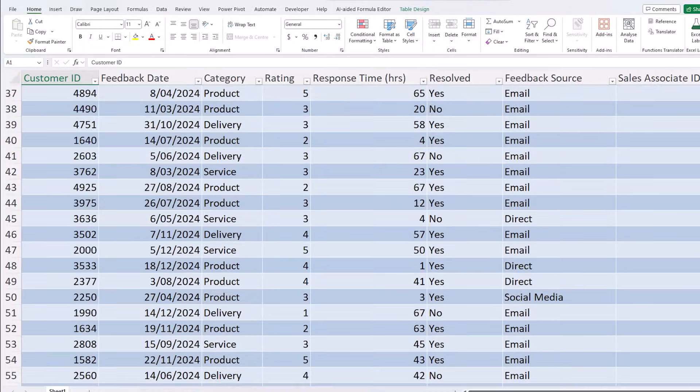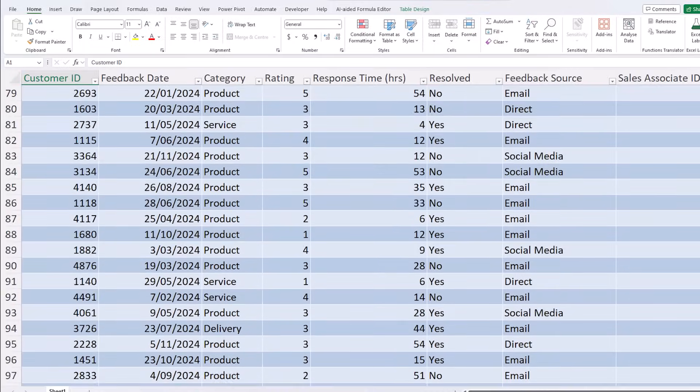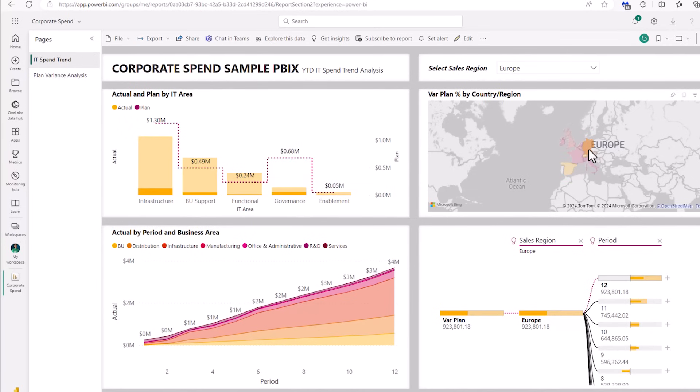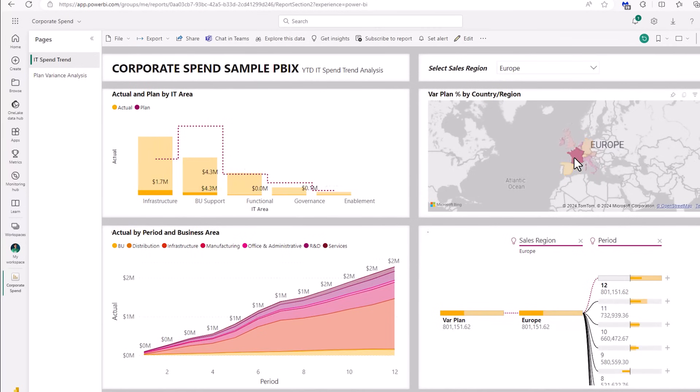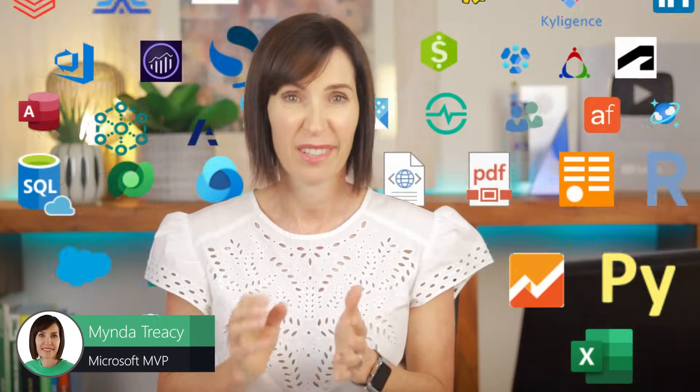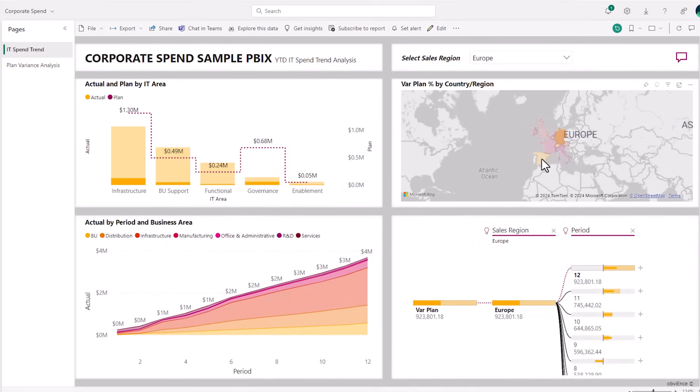The leap from Excel to Power BI is about turning that frustration into empowerment. For those at the starting line of data analysis in Power BI, this journey transforms daunting data into dynamic, insightful visualizations. Power BI excels where Excel reaches its limit.